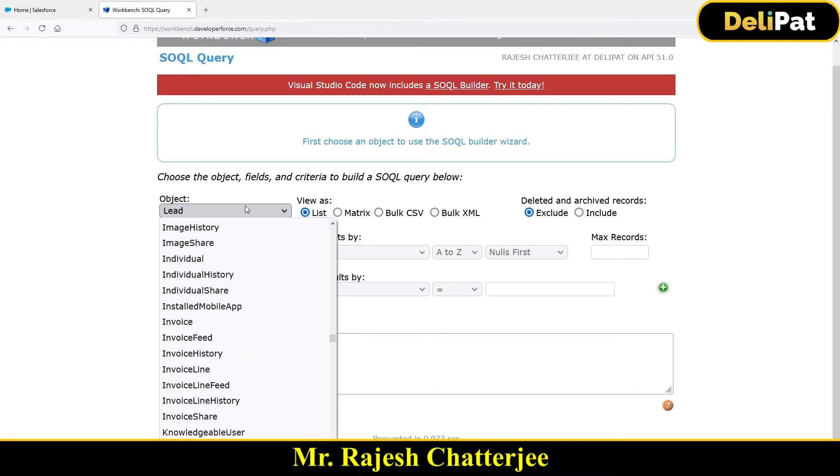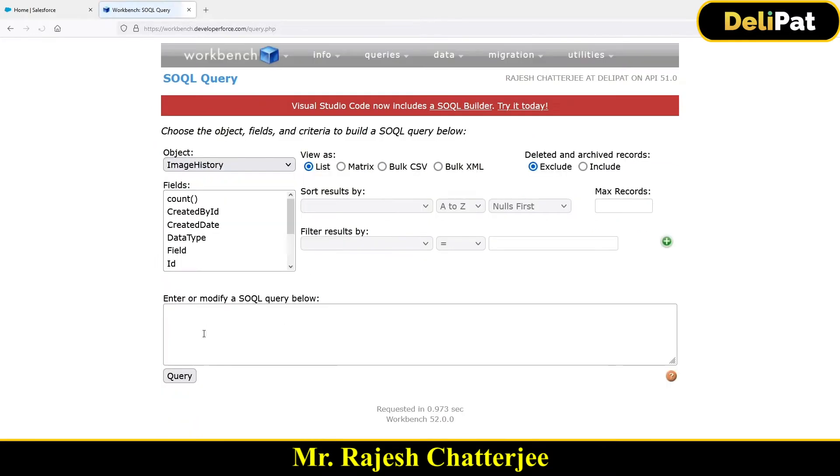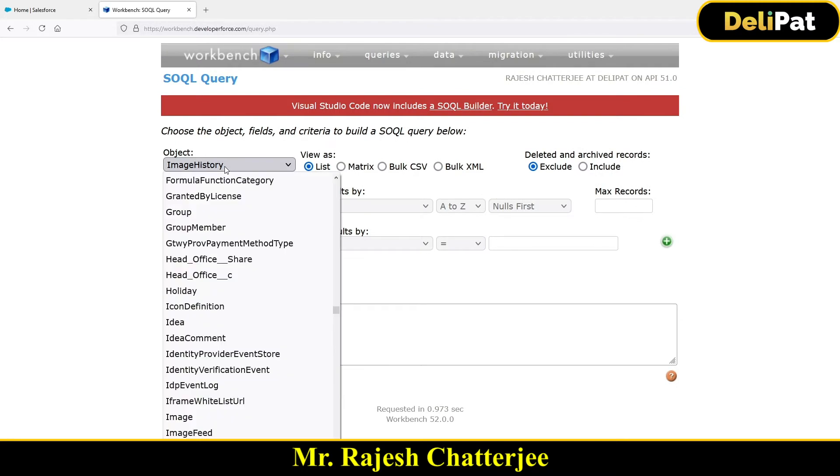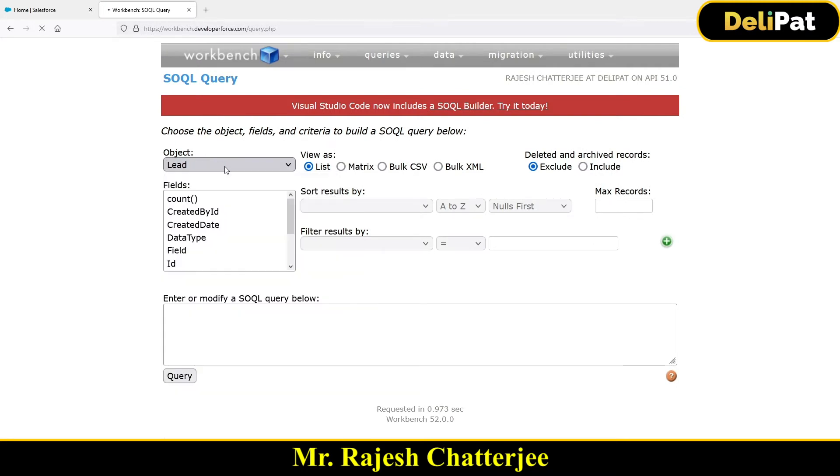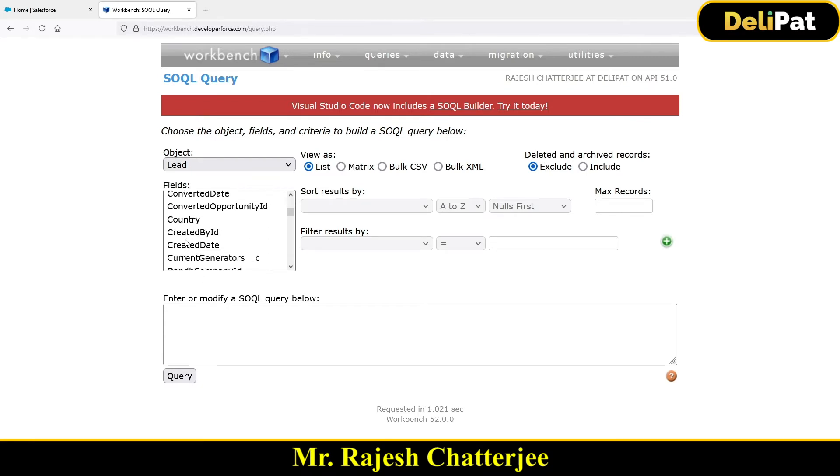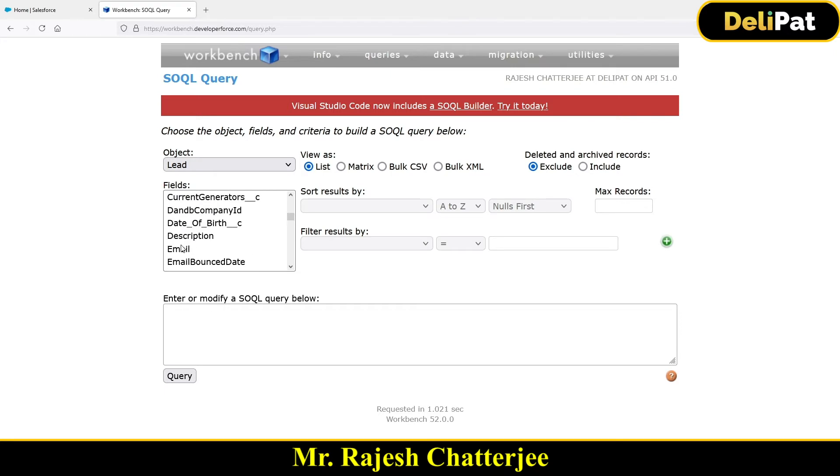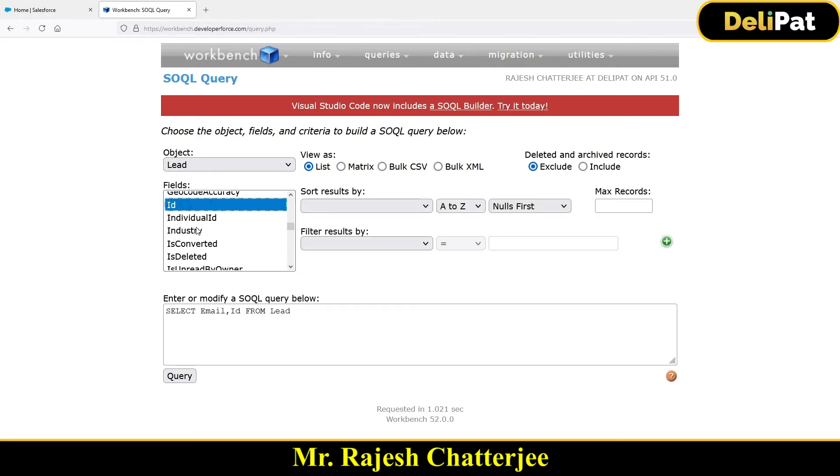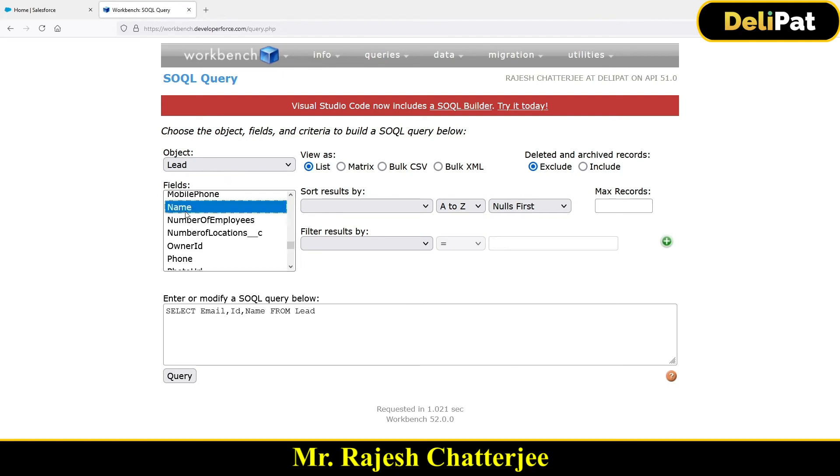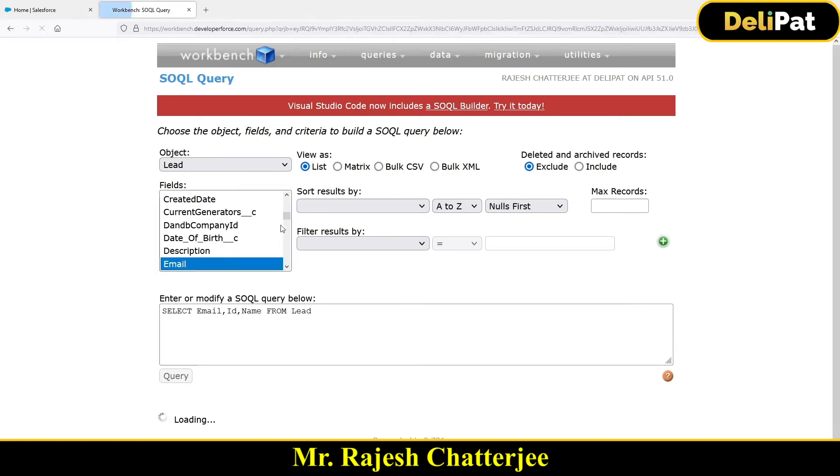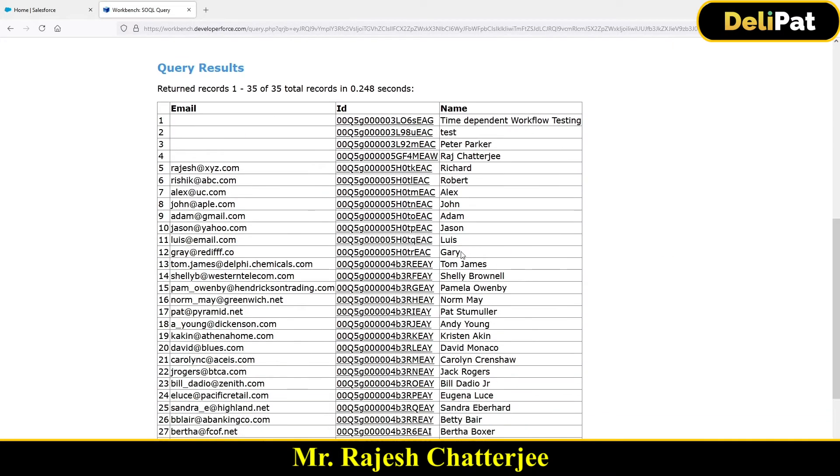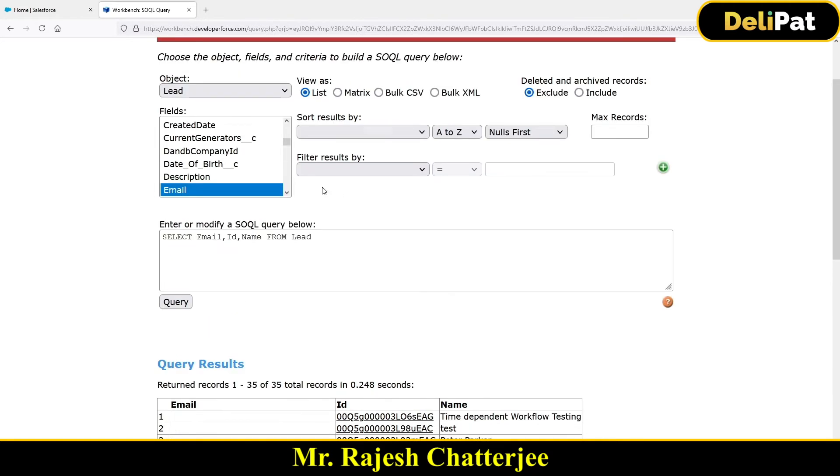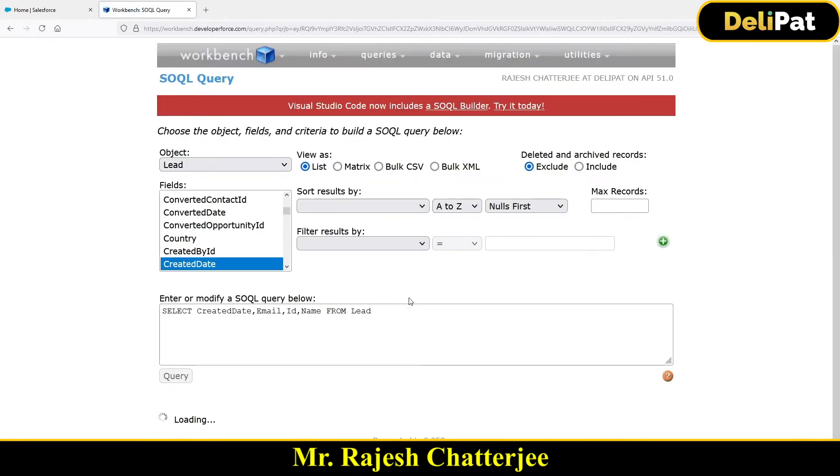Select lead. Once you select lead, select ID, just press control button and look for email and click ID, click name. Just press control and keep selecting it. So if I click on the query, it will basically give me all the data. And I have a data called Gary. What I'm going to do, I'm going to just include created date as well. I can click on this created date. It gives me the created date as well.